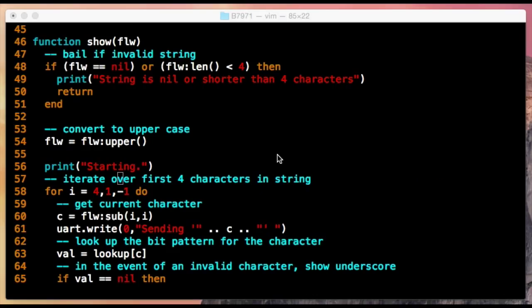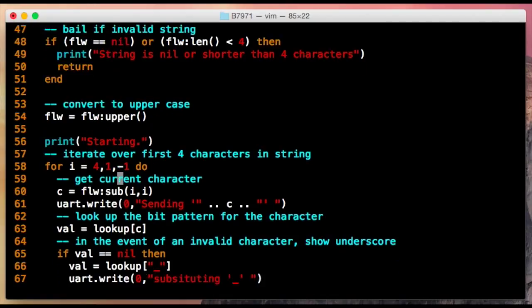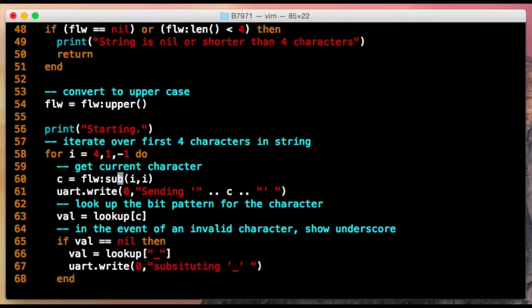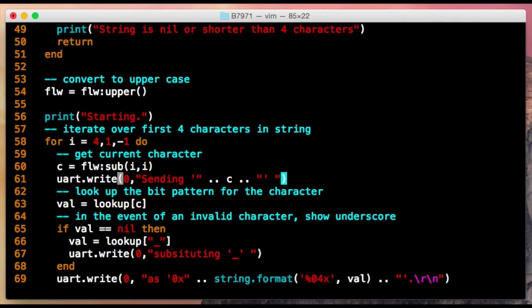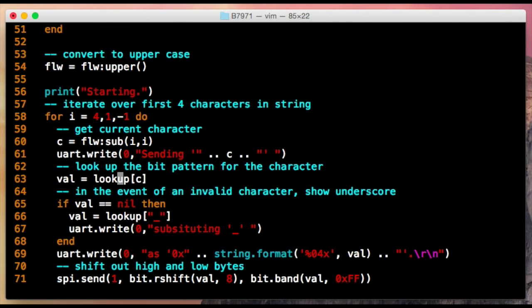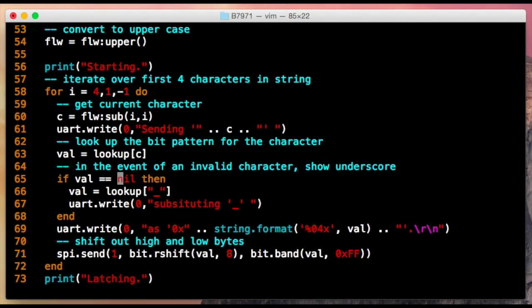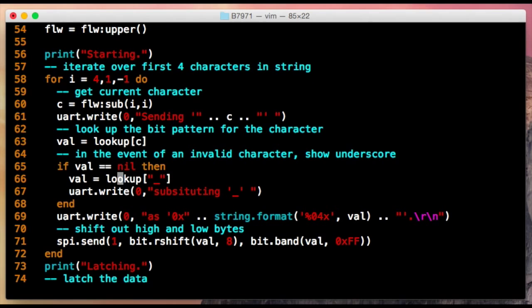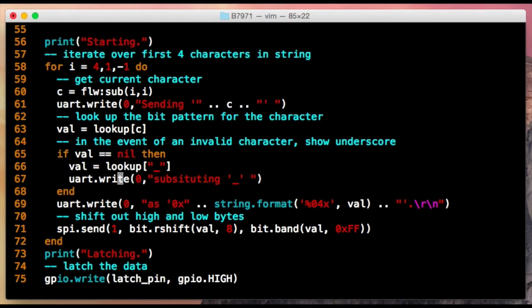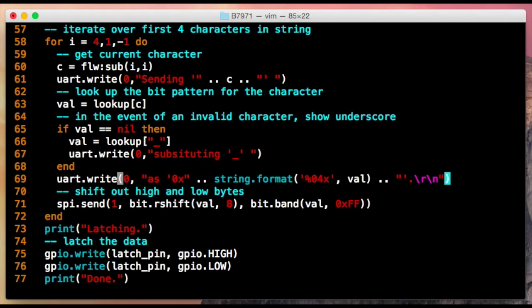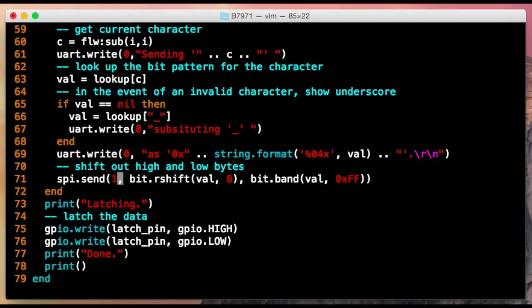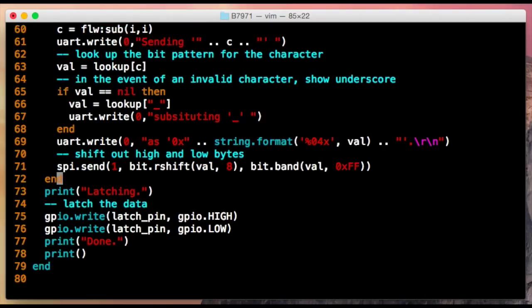The third part of the code is a function that puts out a four letter word to the displays. It first checks that the string is the right length. It then converts the string to uppercase before looping over each character in reverse order, looking up its value from the lookup table and writing the low and high byte of the lookup value to the SPI port. The latch pin is then clocked so that the shift registers latch the data.